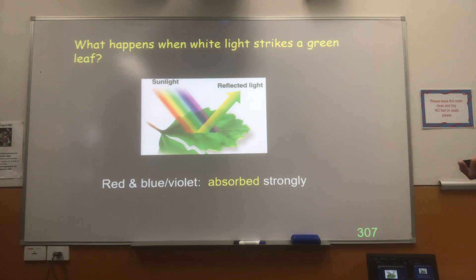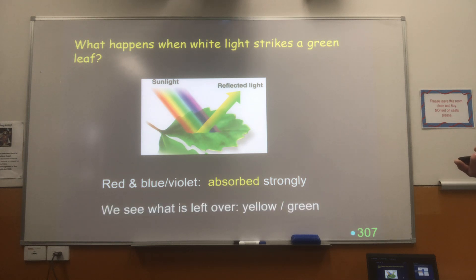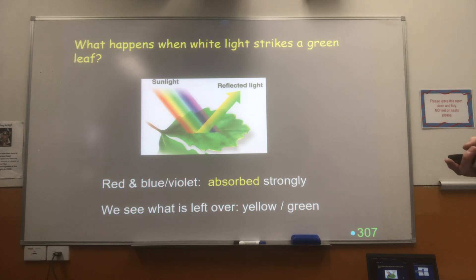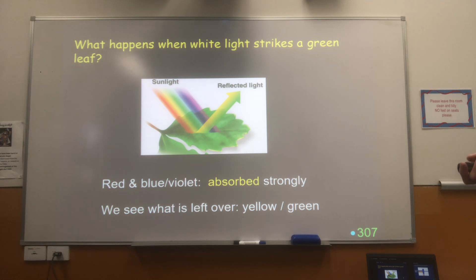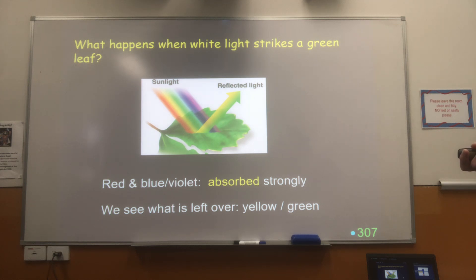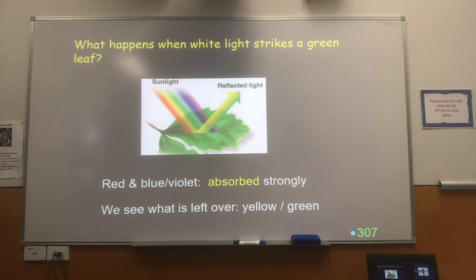The colours at either extreme of the spectrum are absorbed, and the transmitted light is what's left over. It's the red and the violet wavelengths that leaves use in photosynthesis — converting them into chemical energy that we all depend on.